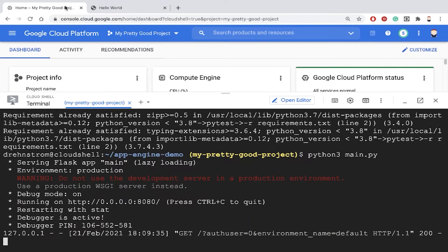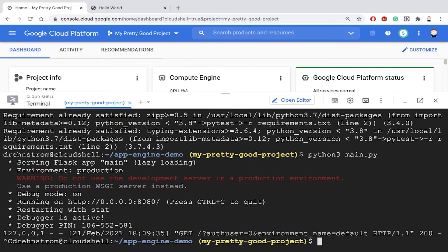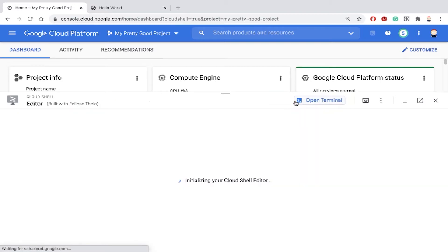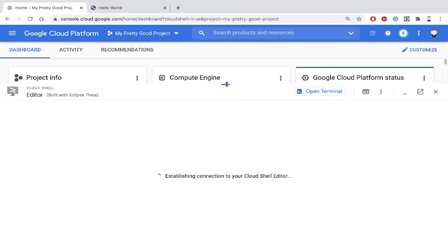Now I want to take that program and deploy it to App Engine. The only thing I really need, in addition to my program, to deploy to App Engine is a configuration file.